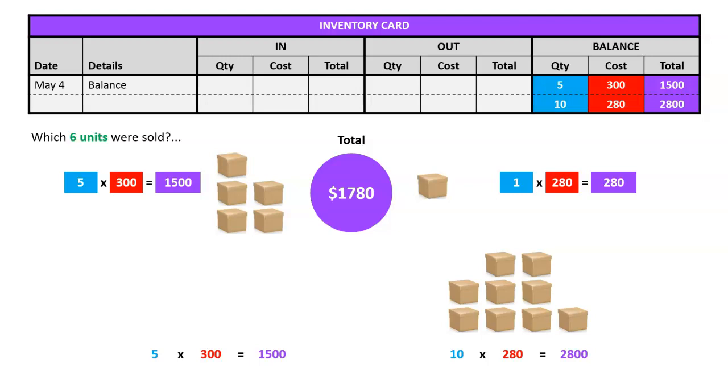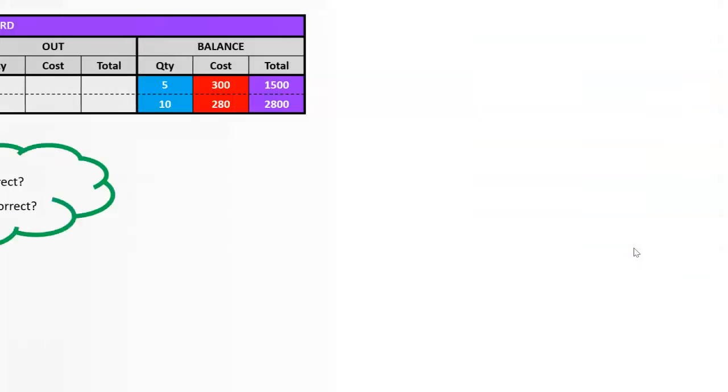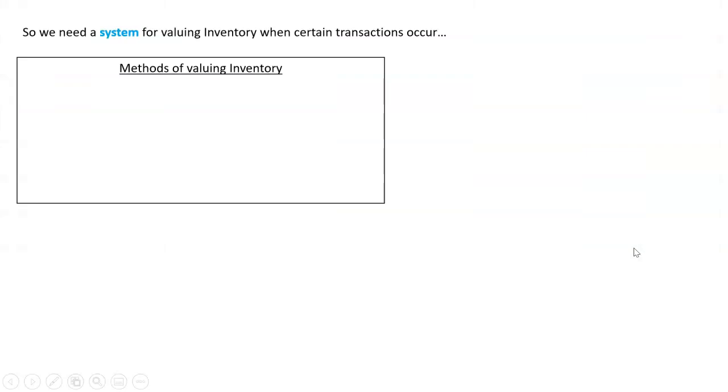So it's very important that we decide that we have a method for valuing this because which figure is correct? Well, there's no answer to that. In fact, maybe a totally different figure is correct. So what we need to do is we need a system for valuing inventory when certain transactions occur.